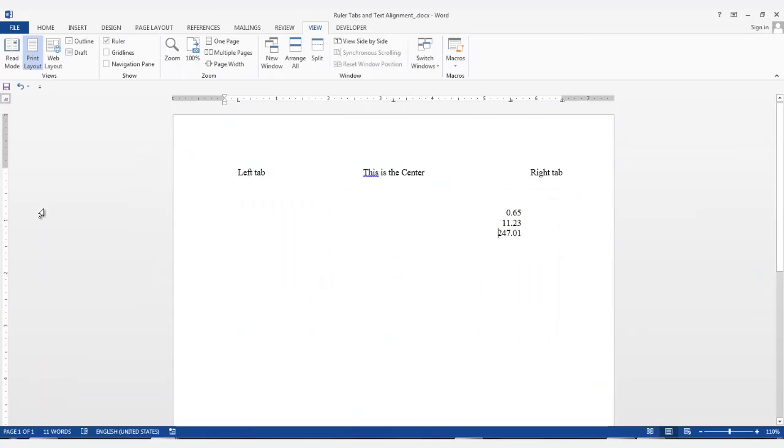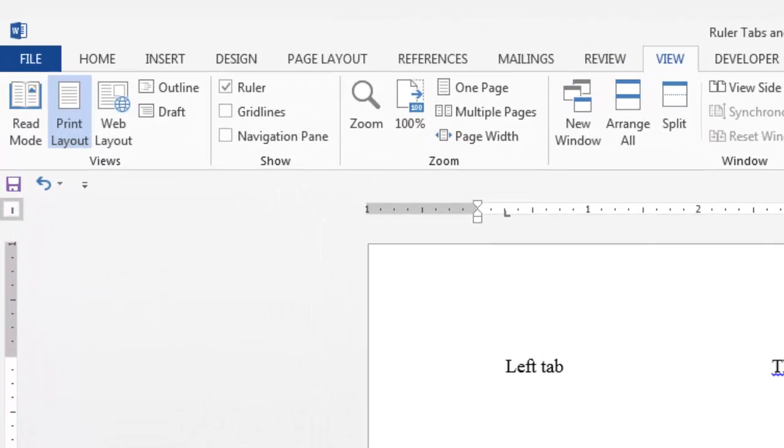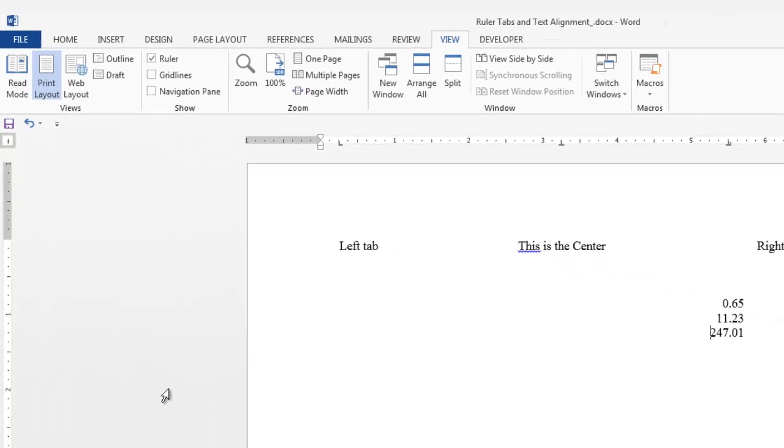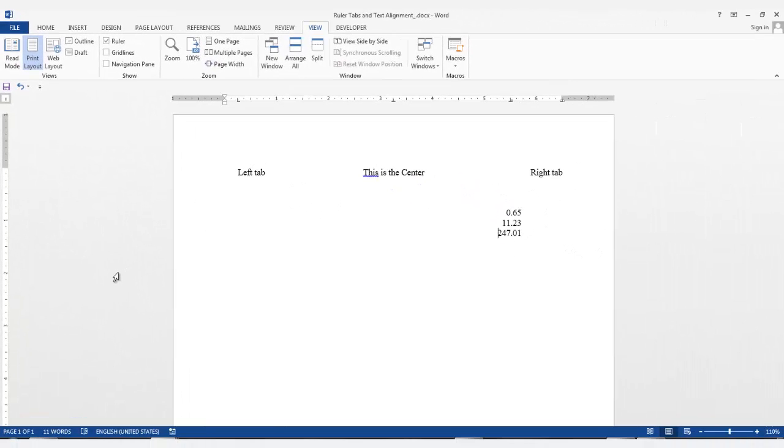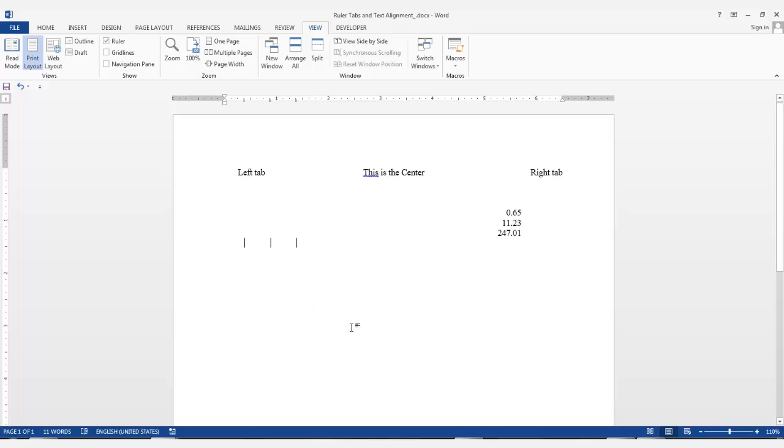The next tab selection is the Bar tab. This tab will not position any text, but will only insert a vertical bar at the tab location. You don't need to hit the Tab key. Just add the bar tabs on the ruler at the correct positions. With your cursor on that line, just type and the bar tabs will remain static and you can type right through them.